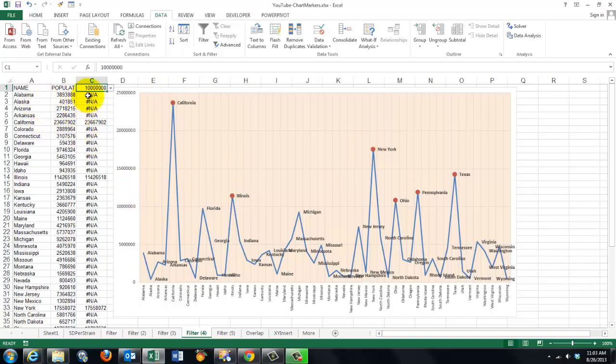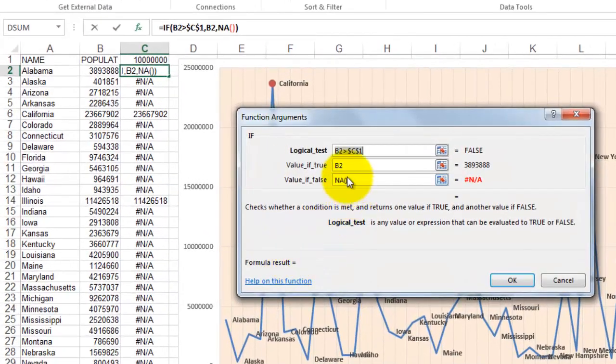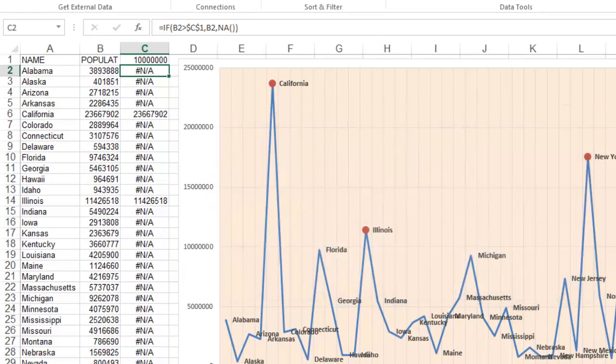So in the formula below it, we use that value in C1. If B2 relative is greater than C1 absolute, then give me B2, otherwise NA again. It's the same idea.